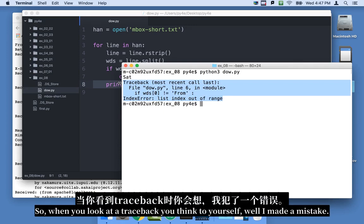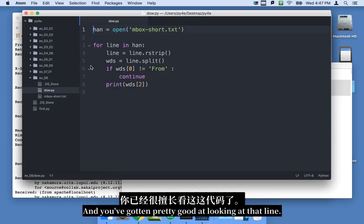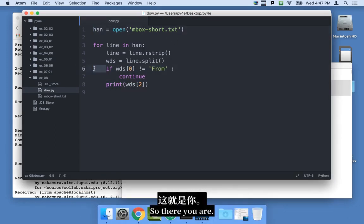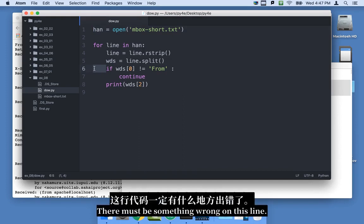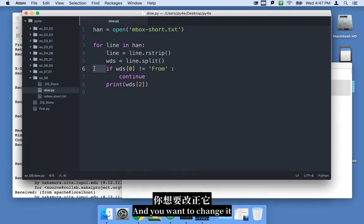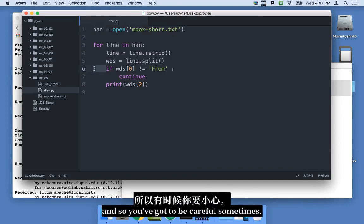So, you know, when you look at a traceback, you think to yourself, well, I made a mistake, and you've gotten pretty good at looking at that line. So there you are. You're like, this is the line. There must be something wrong on this line. And you want to change it. But that line's not actually the problem in this particular thing, and so you've got to be careful sometimes.